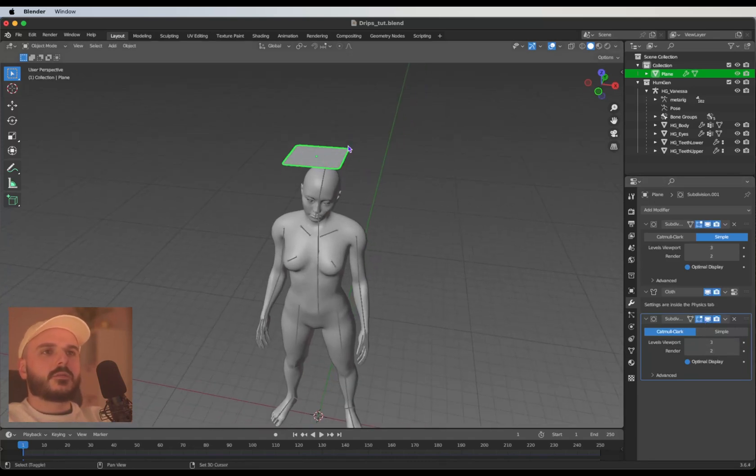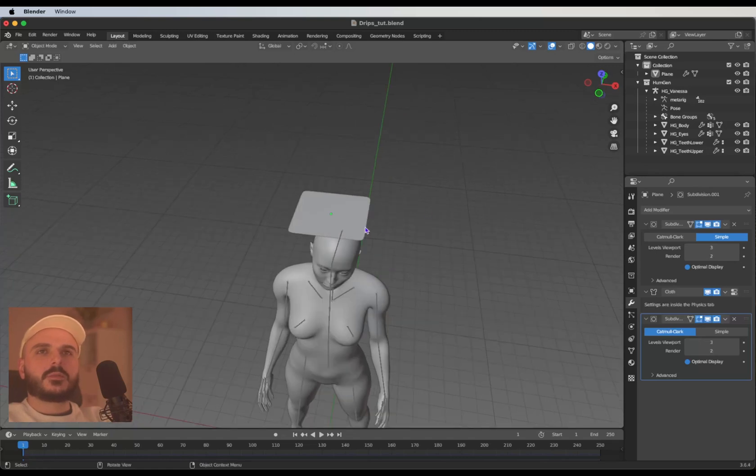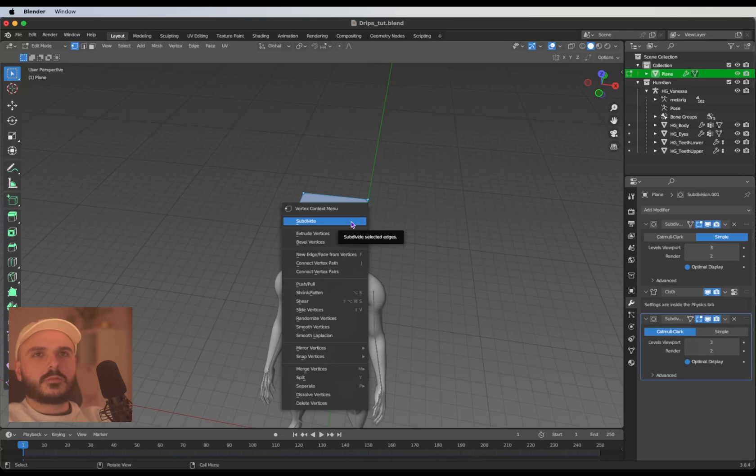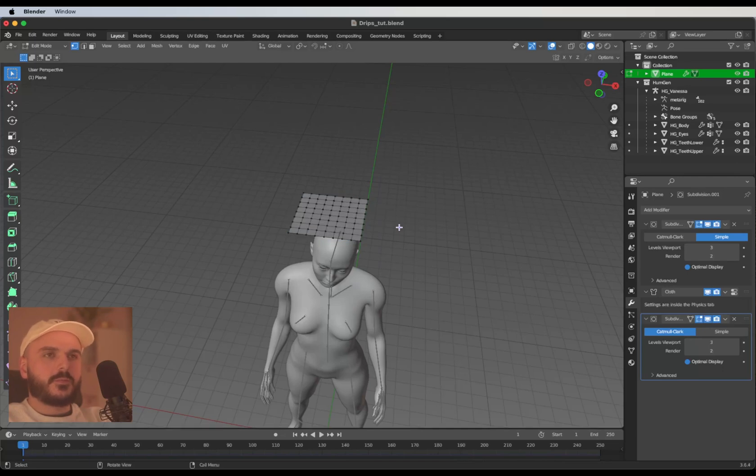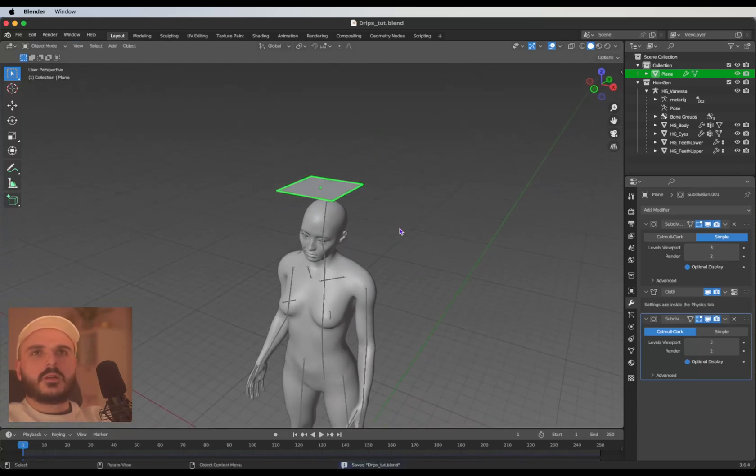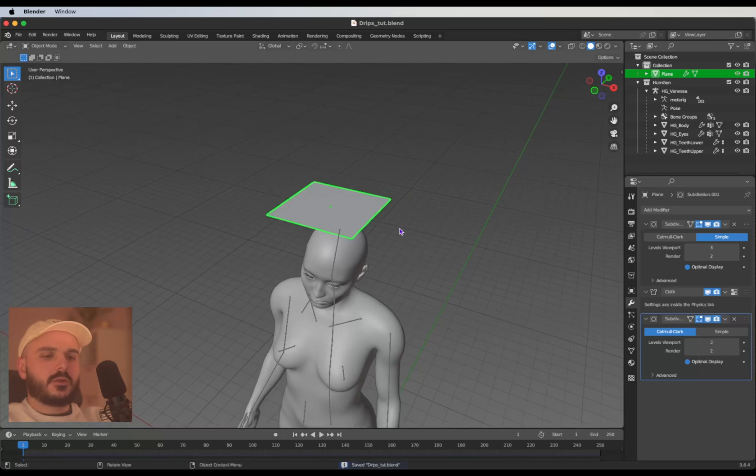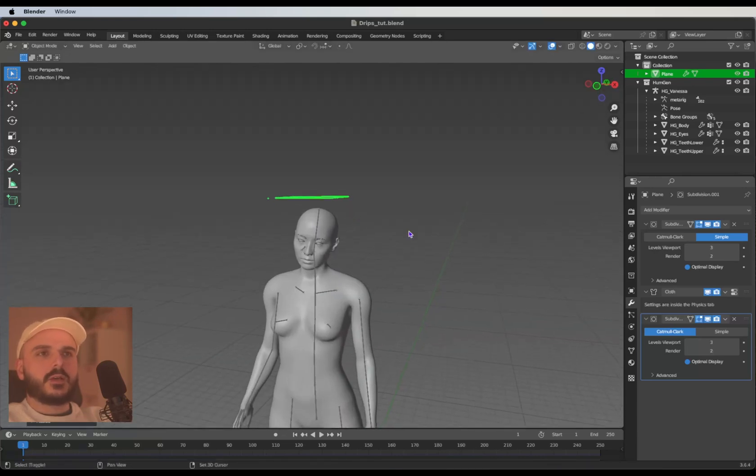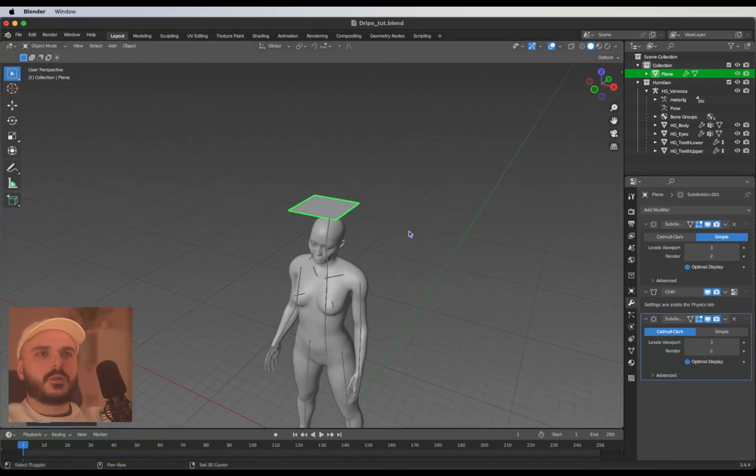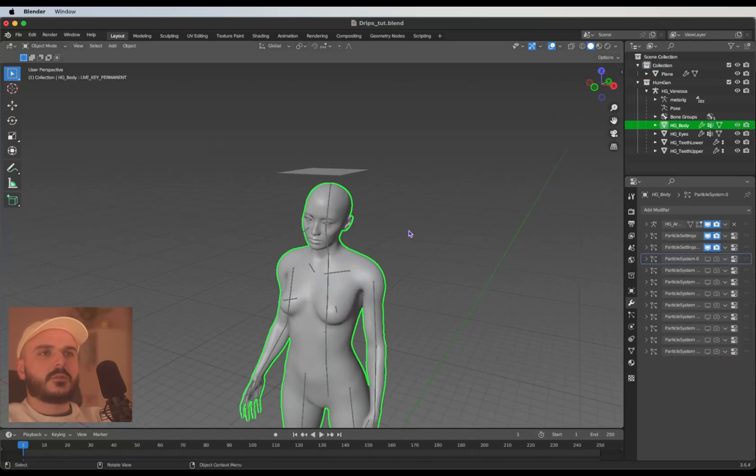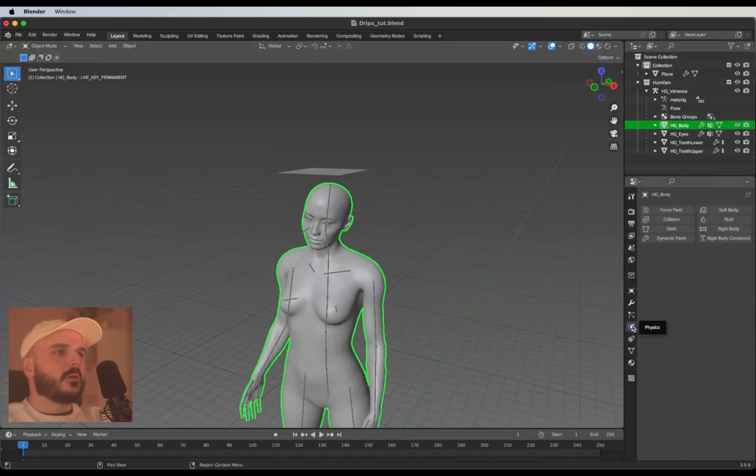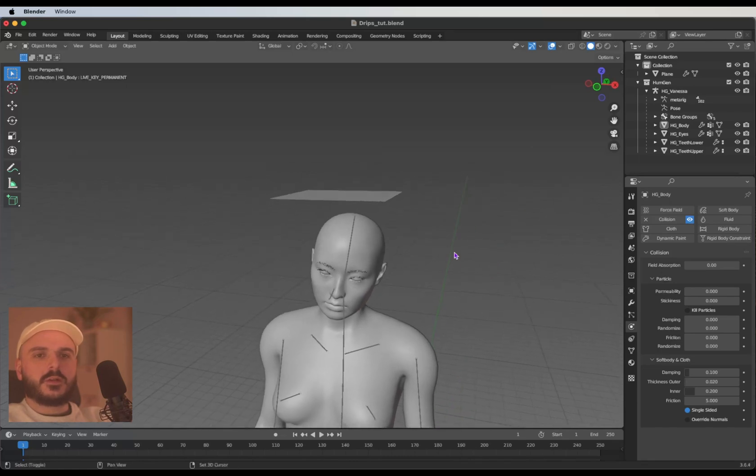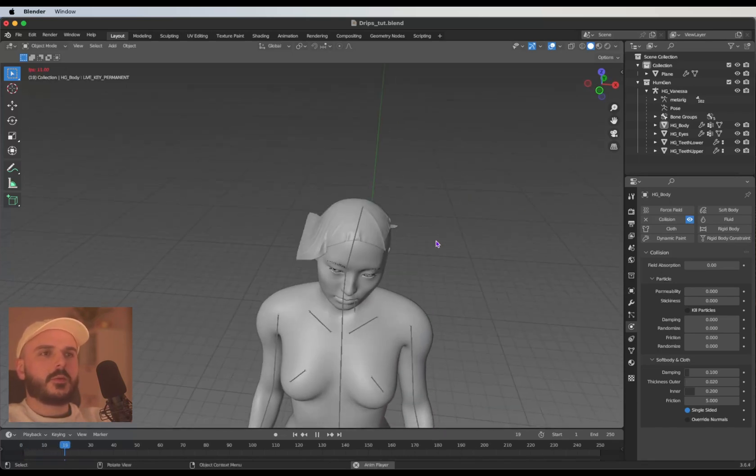Select the plane again, hit Tab and let's subdivide it three times. Just right click and subdivide three times. Now we've got enough information for the cloth simulation to work. Our model is scaled up and now the cloth simulation should work pretty good. We need to select our collision object, in this case the body, head over to our physics tab and select collision.